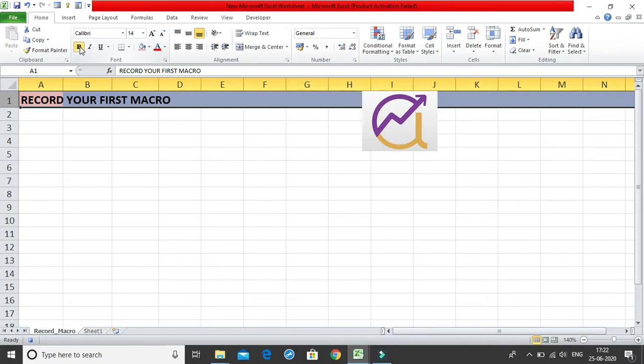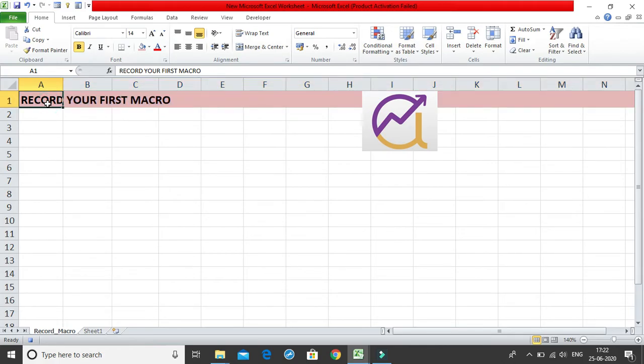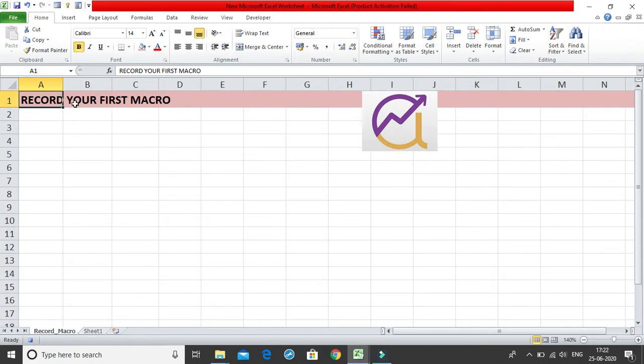So this is how I have edited my first row and then what you can do, you can just click anywhere in your, suppose I am clicking on cell A1. My aim was to just modify my first row, so two things which I did, was I changed the size, I changed it into a bold and also I changed the color.